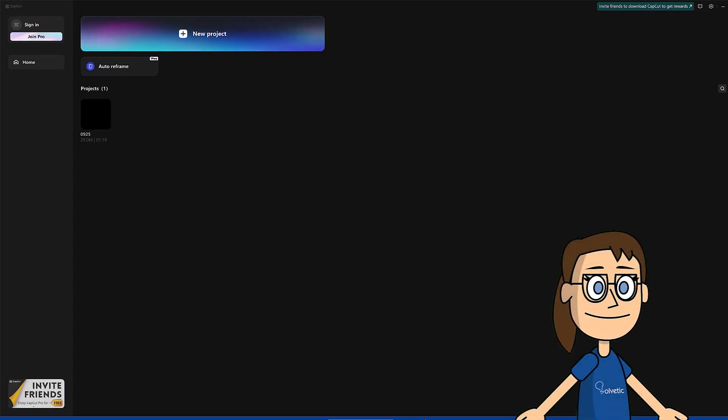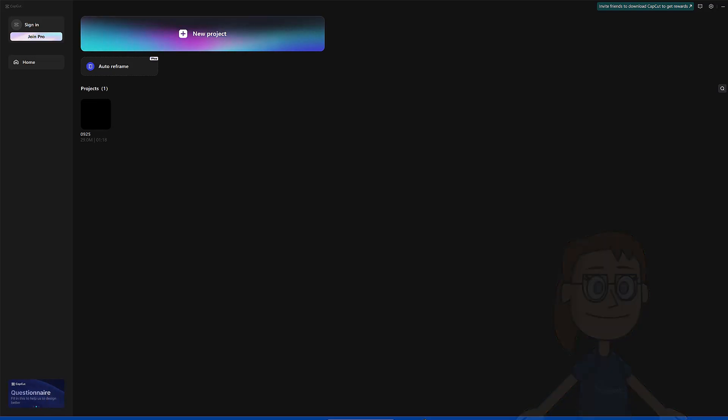We start by opening the CapCut app for PC, afterwards we will open an already created project or a new one.